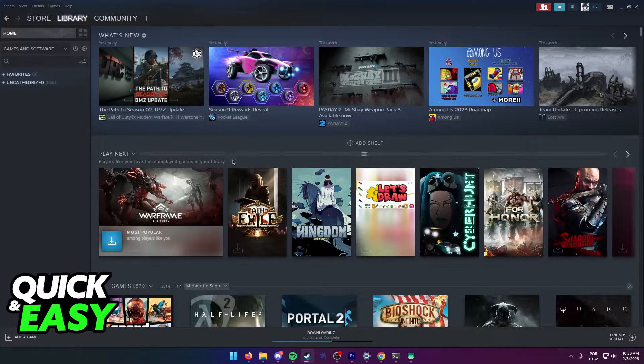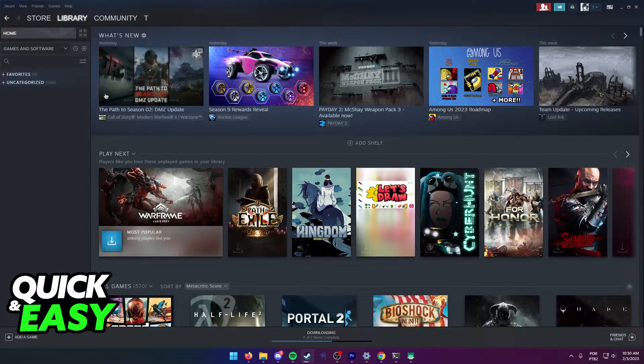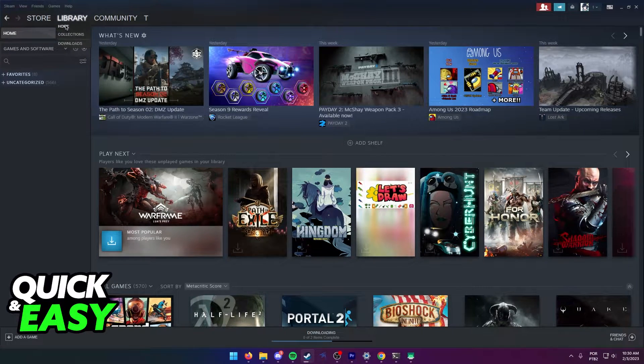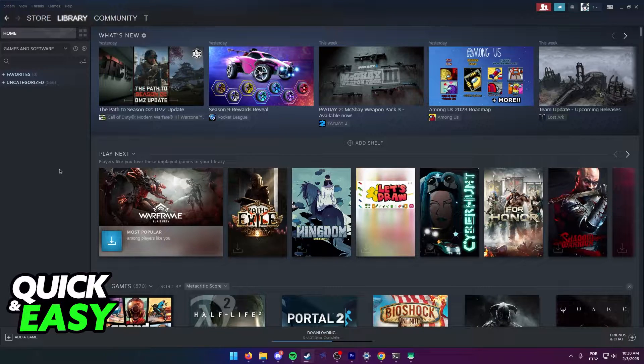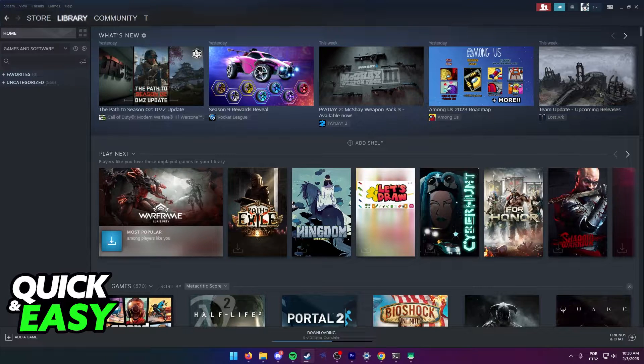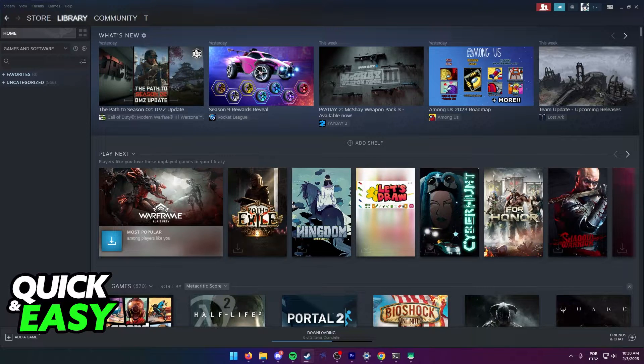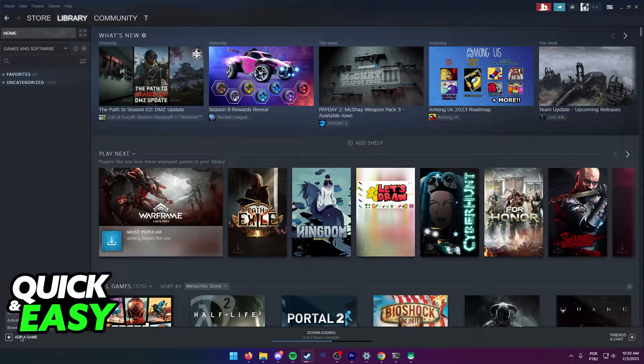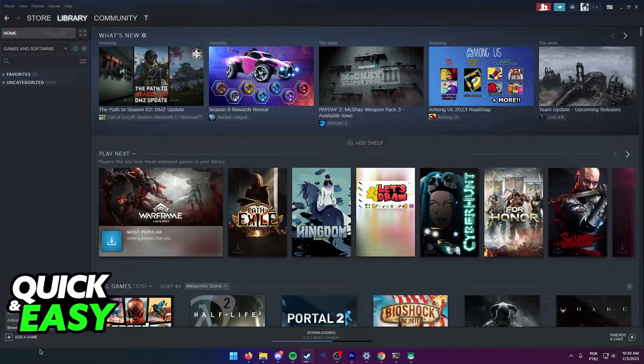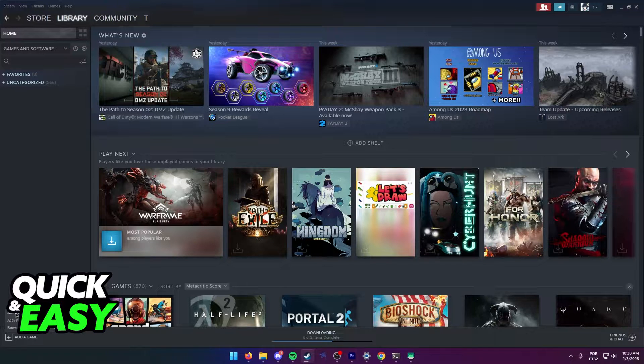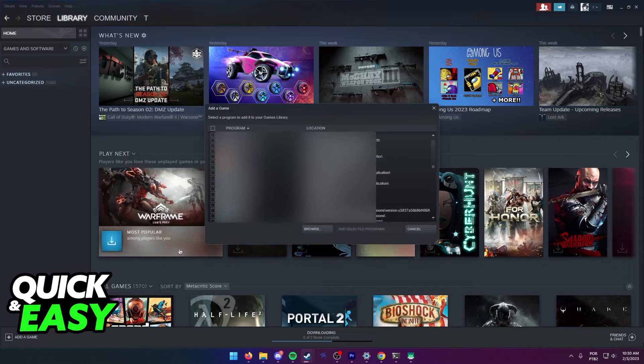Open up the Steam desktop app, sign into your account and go to your library. Within your library, select the add a game button on the bottom left corner of your screen and then select add a non-Steam game.